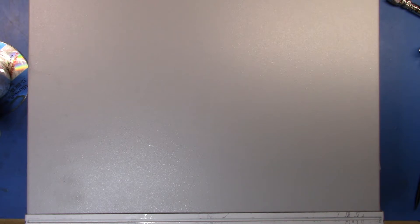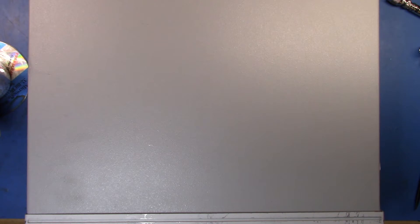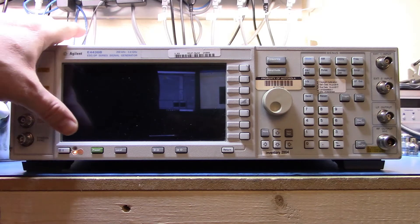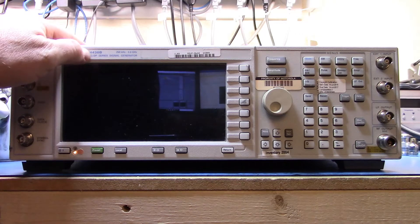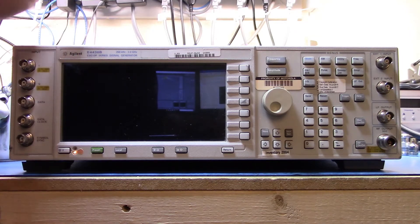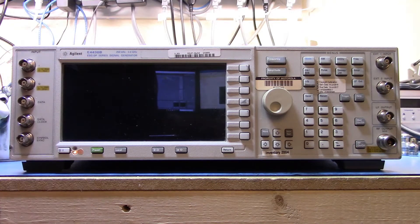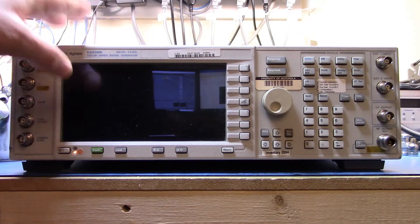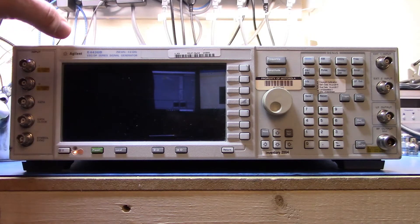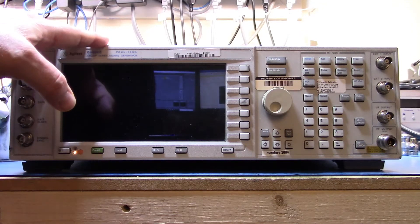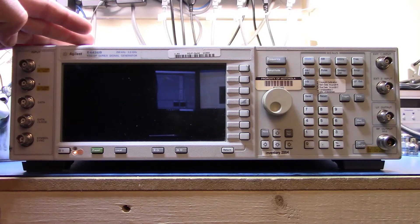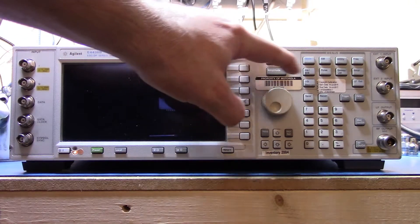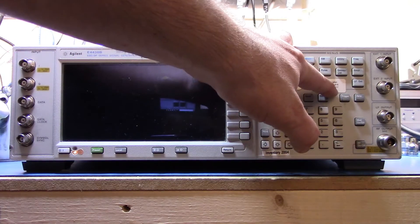Good afternoon. Now that I've cleaned off the lab and everything, I have a piece of gear that I need to do a repair on. This is an E4436B ESG-DP series signal generator that I picked up in an auction.